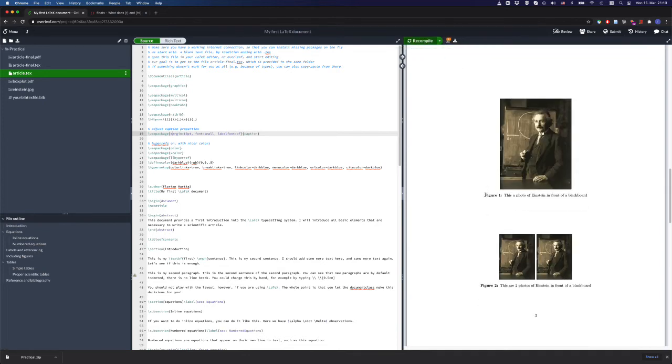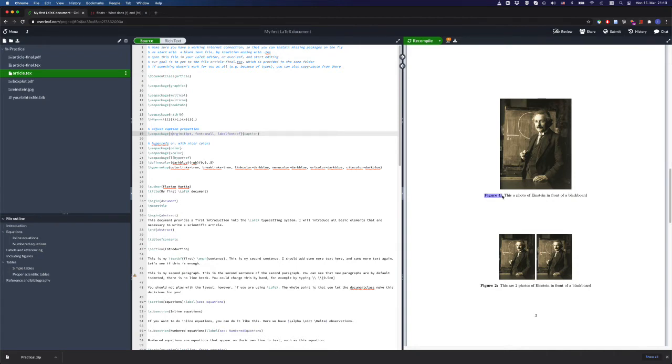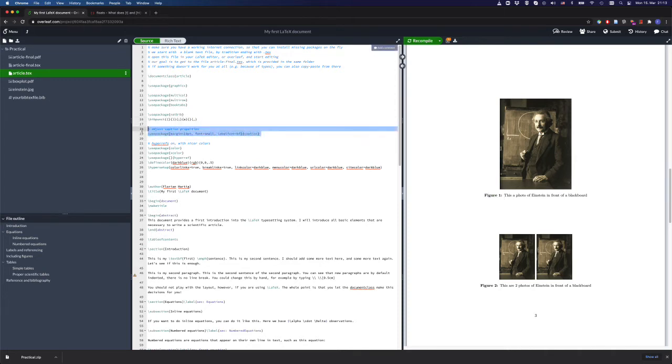Now we have a little bit smaller text here in the caption and the consecutive numbering here, so figure one is displayed in bold. If you want to change this type of stuff, it's usually better to change it with the package at the beginning of your document.